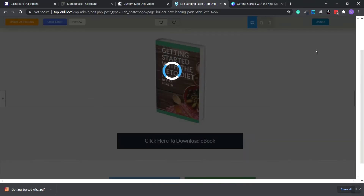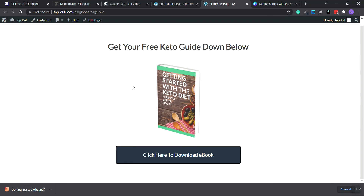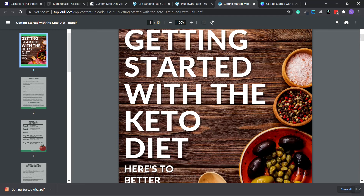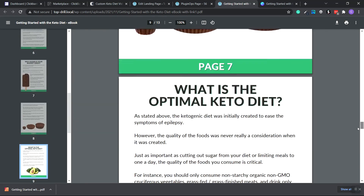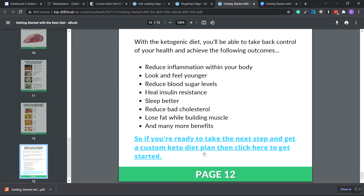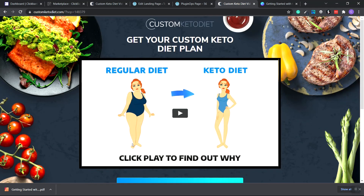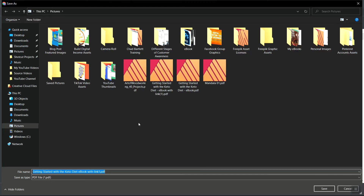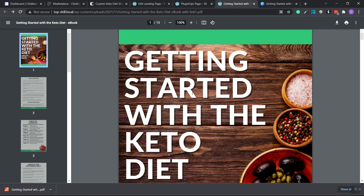Click Preview and now when a visitor comes to the site and clicks 'Click Here to Download,' they'll be taken to the PDF where they can read it. When they scroll to the bottom and click the link, it takes them exactly where we want — to the Custom Keto Diet page with our customized HopLink. They can also save it to their computer. In the future I'm going to be creating more ebooks you can download for free and use to promote different affiliate products from ClickBank and even Digistore24. Thanks for watching and I'll see you in the next one.